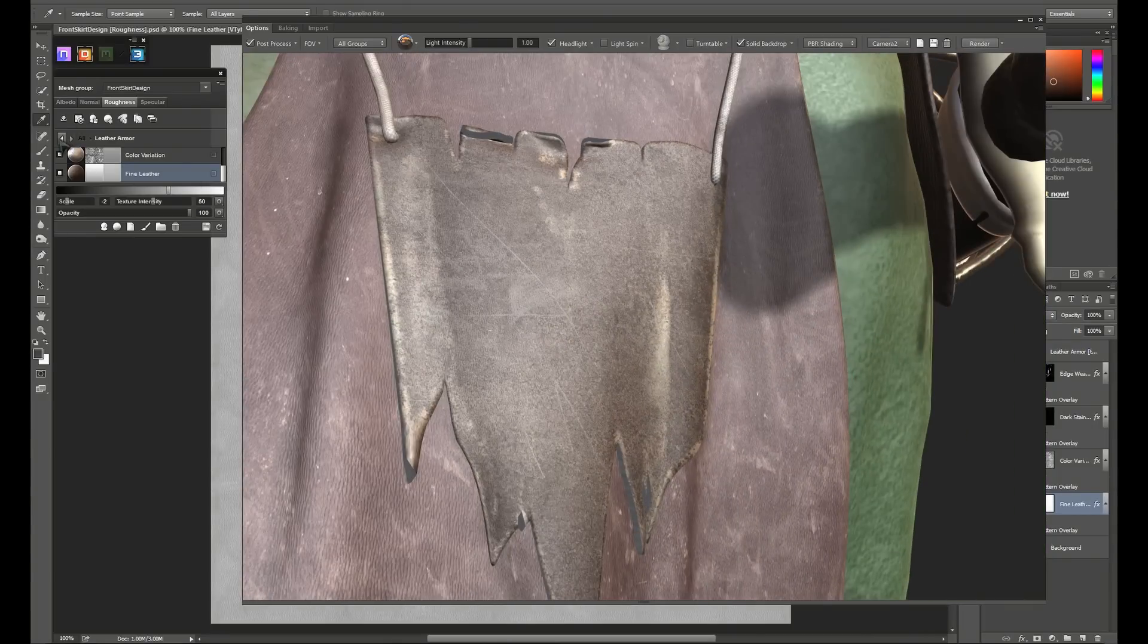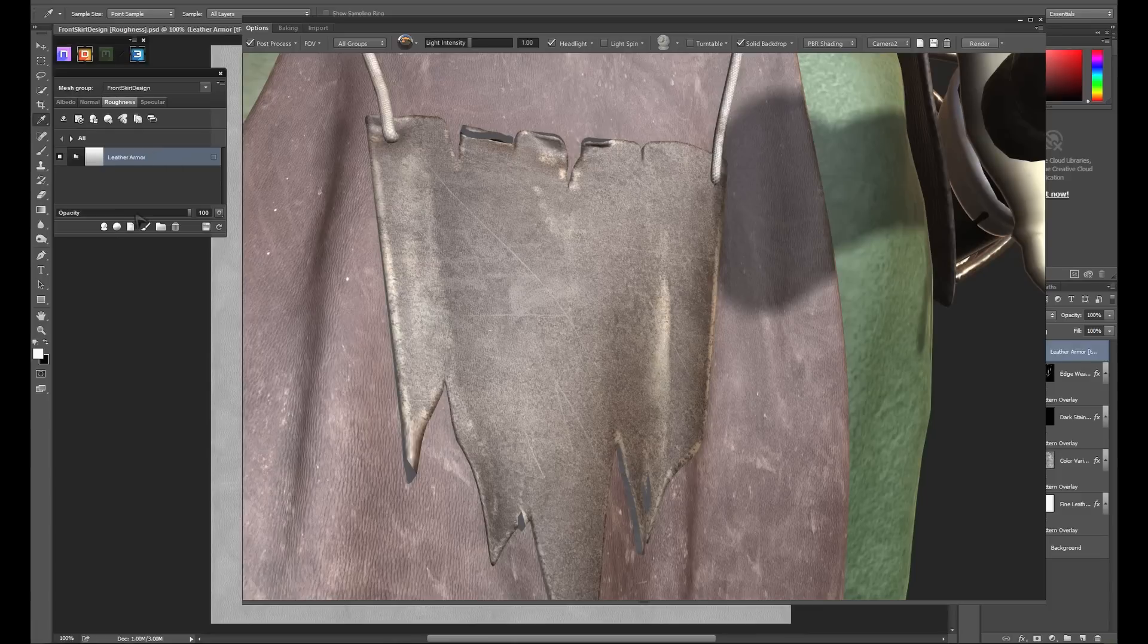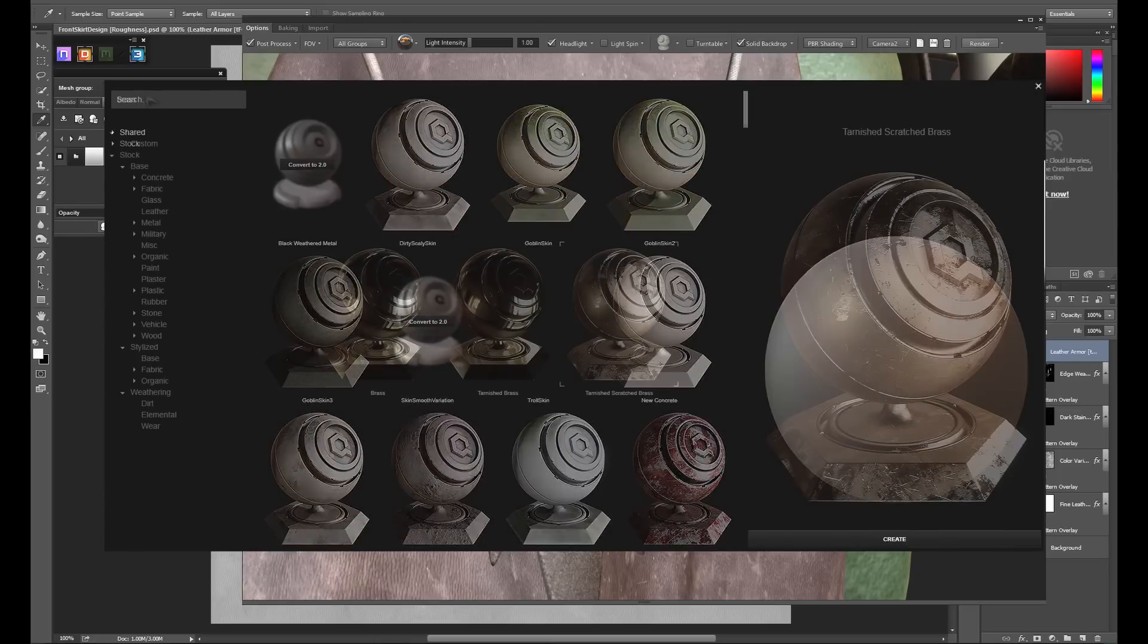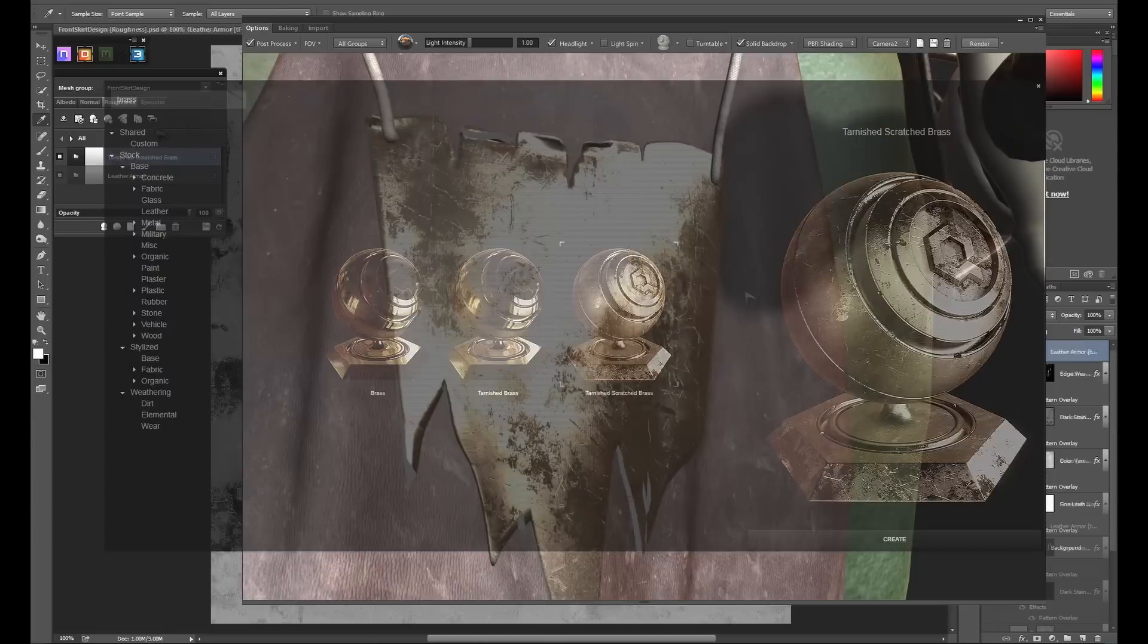For this front hanging decoration on the skirt, we want to add a decal which I've included in the texture files. I'll show you the easiest way I've found to do that. Outside of the main material group, we're going to add a new material. I want the decal to be a kind of gold or brass colored foil. We'll grab this tarnished brass material.